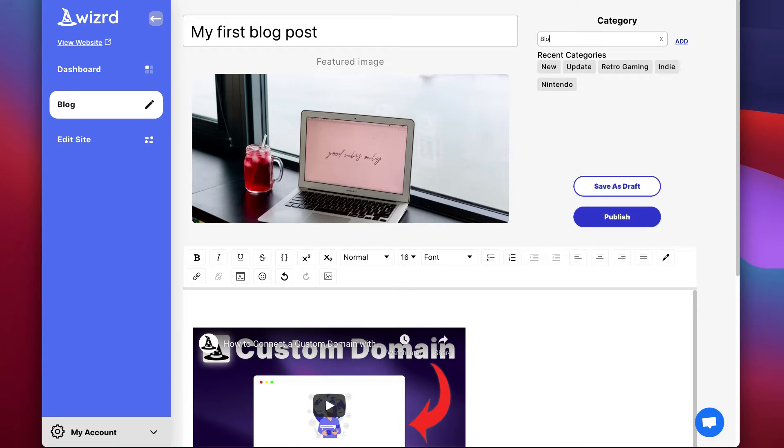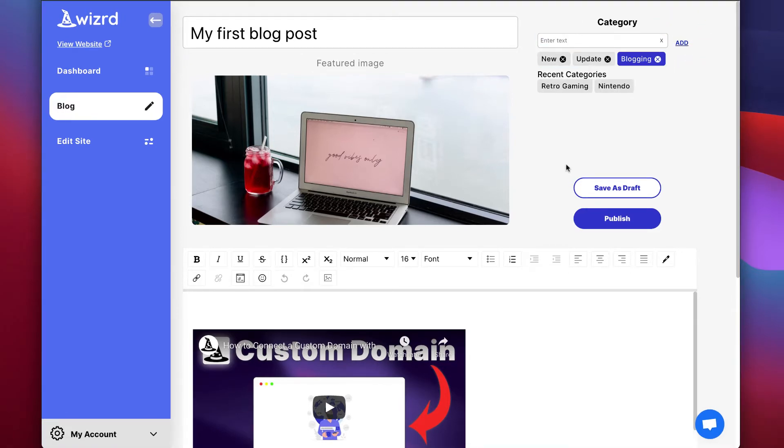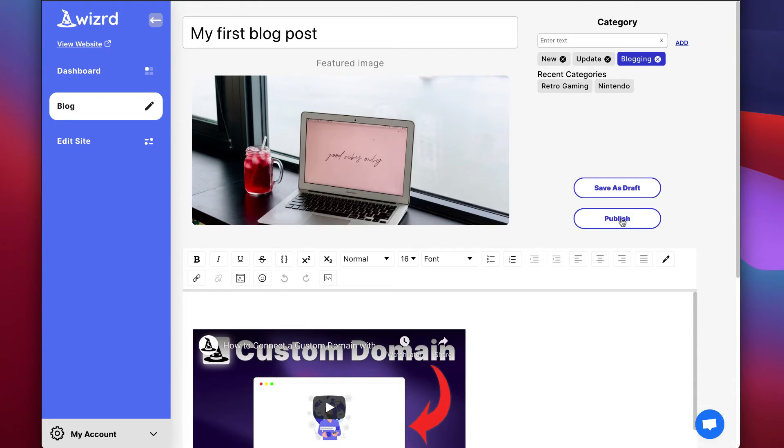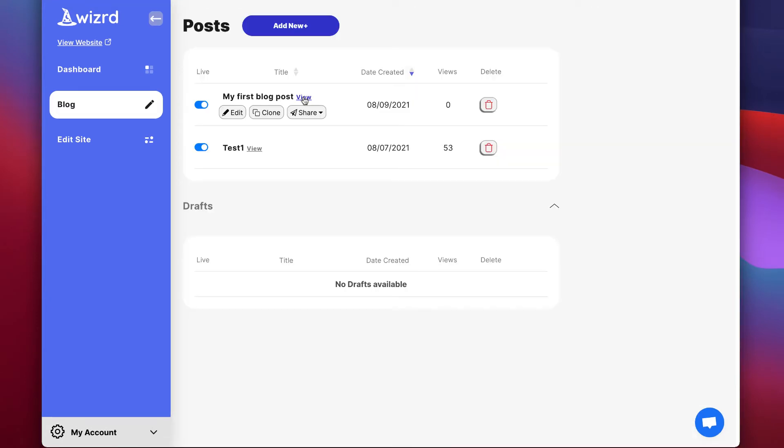When you're ready to publish, simply add one category to your post by typing it in and clicking add. When you're done, you can either save as draft or click publish so that your post is live on your website. So after clicking publish, you can view the post immediately.